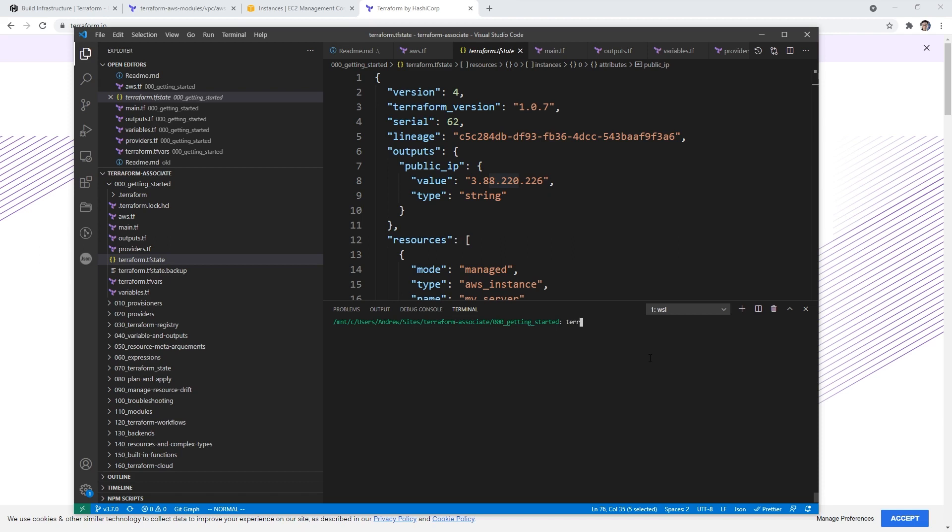Before we do that, I just want to show you what workspace we're in. So if you type in terraform workspace list, what you're going to see is a single workspace called default. So this is a special workspace which every project comes with a default workspace and you cannot delete it. Here you could create multiple workspaces like development, production to have different variables for your infrastructure for deploying to different environments. But for the purpose of getting started, we're just going to work with the default. But the thing is, right now, these state files are here locally.